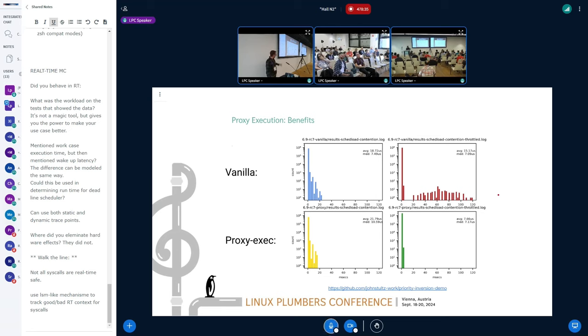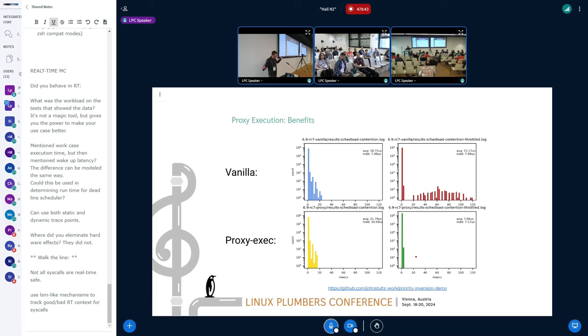So with this, again at the top here, we have the previous chart. With proxy execution, when we do that, it does exactly what we want where we're constraining the background tasks. The foreground tasks don't get interrupted. It looks really nice. Just attractive stuff.